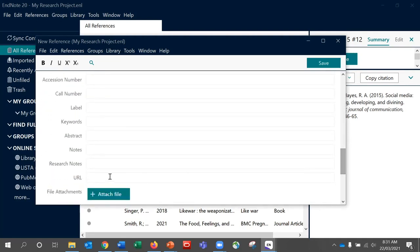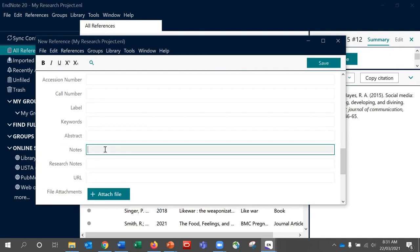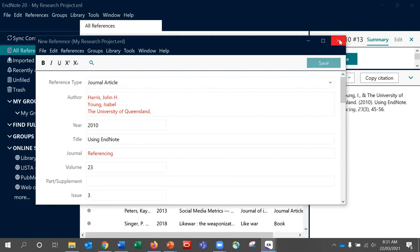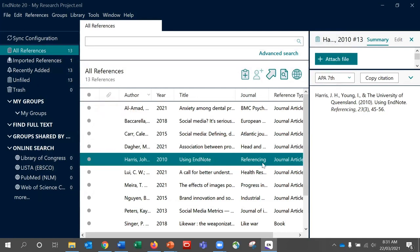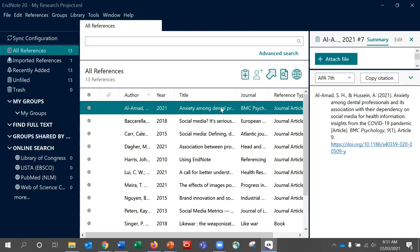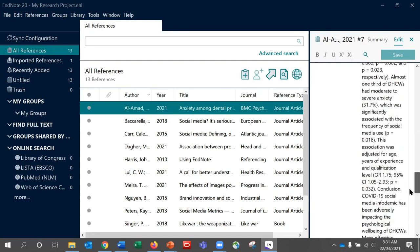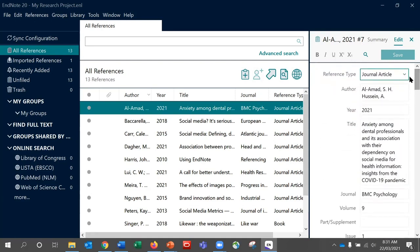Other useful fields are the Reference Notes, Research Notes, and Notes fields, where you can include large amounts of text relating to your reference. You can also attach files. Once you have entered the information, just click Save and this will save your reference to the library. At any point if you need to edit a reference, just highlight it and click on the Edit option at the top right hand side, then make any changes as needed. Remember you must edit the information here and not in Word.